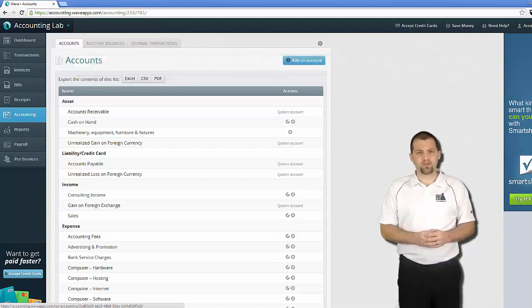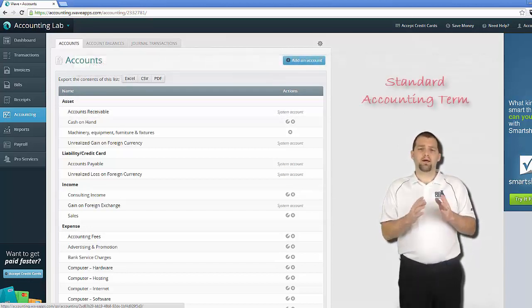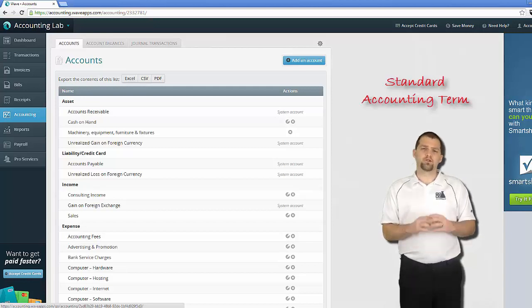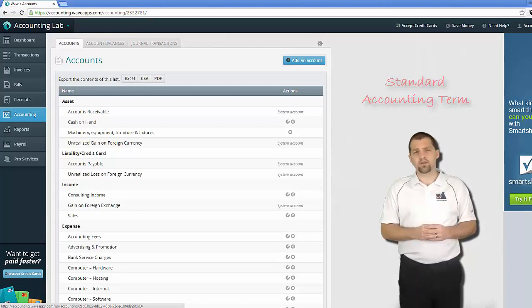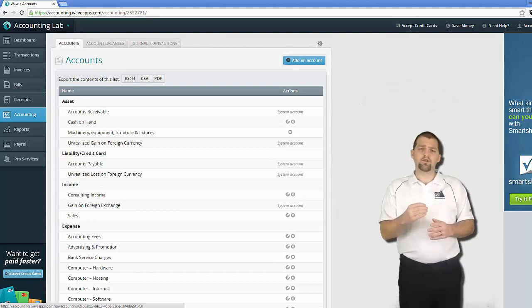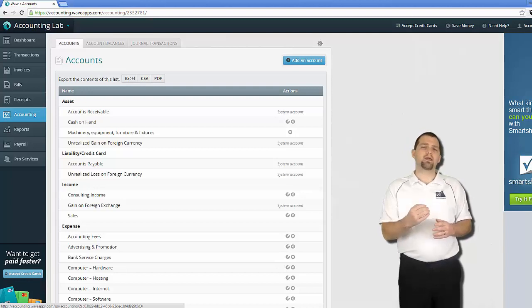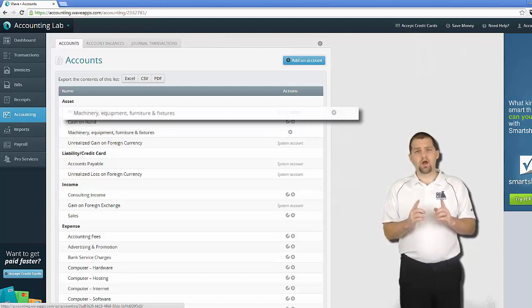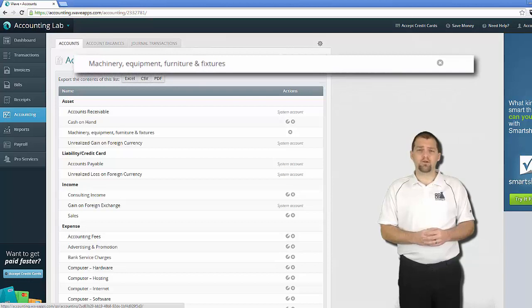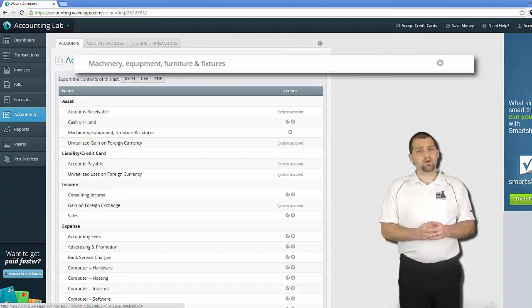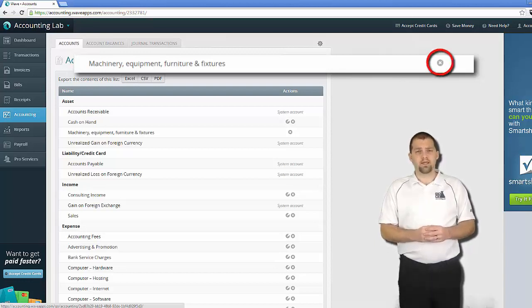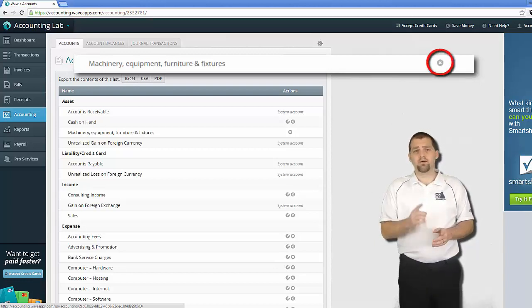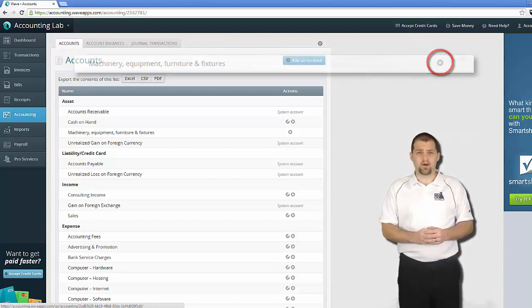The second type of account that you might come across is what I call a standard accounting term. Standard accounting terms are specific naming conventions that are very typical in the accounting industry. For this reason you can choose to add or delete these accounts but you cannot edit their names. A good example of a standard accounting term is the Machinery, Equipment, Furniture and Fixtures account in my chart of accounts. You can see that the option to delete is available there, the circle with the X, but there is no option to edit that account.